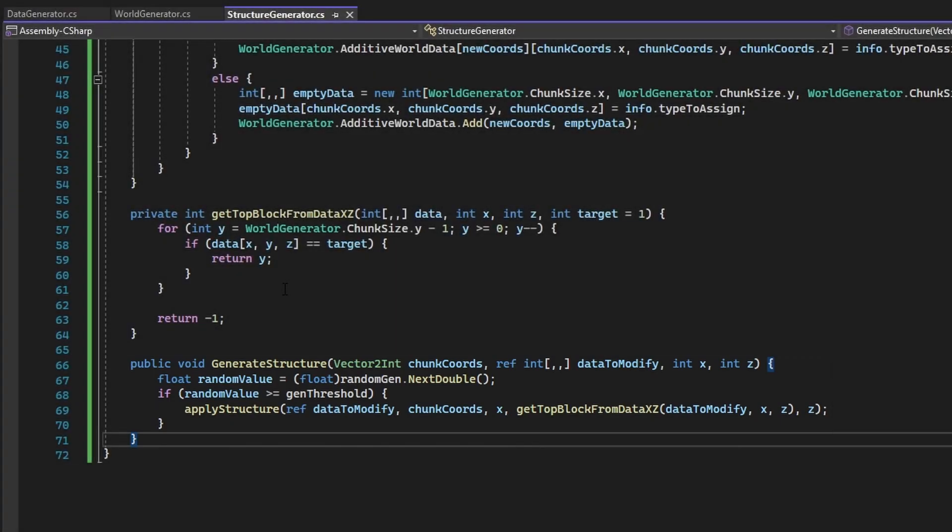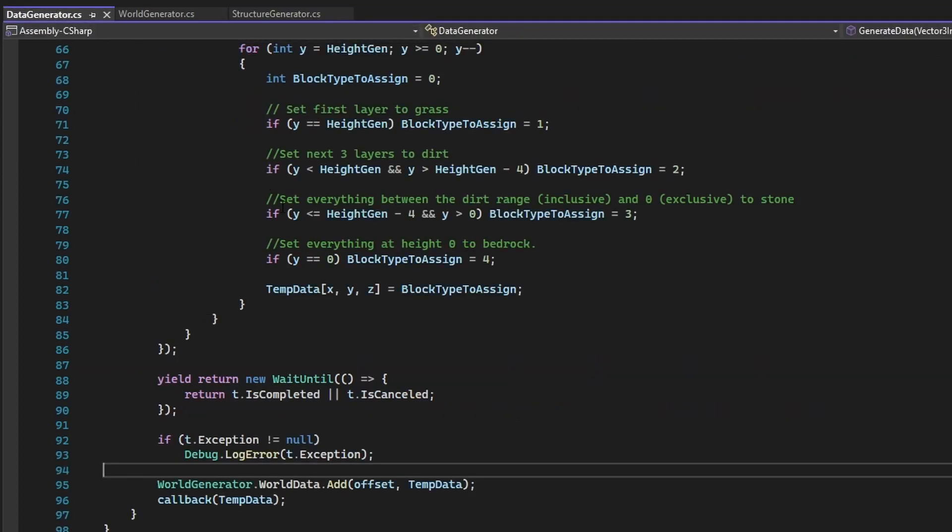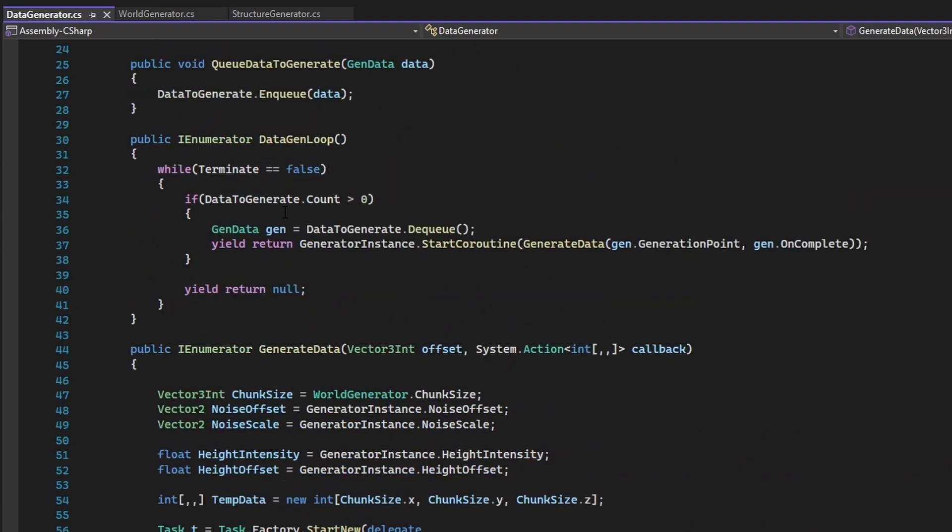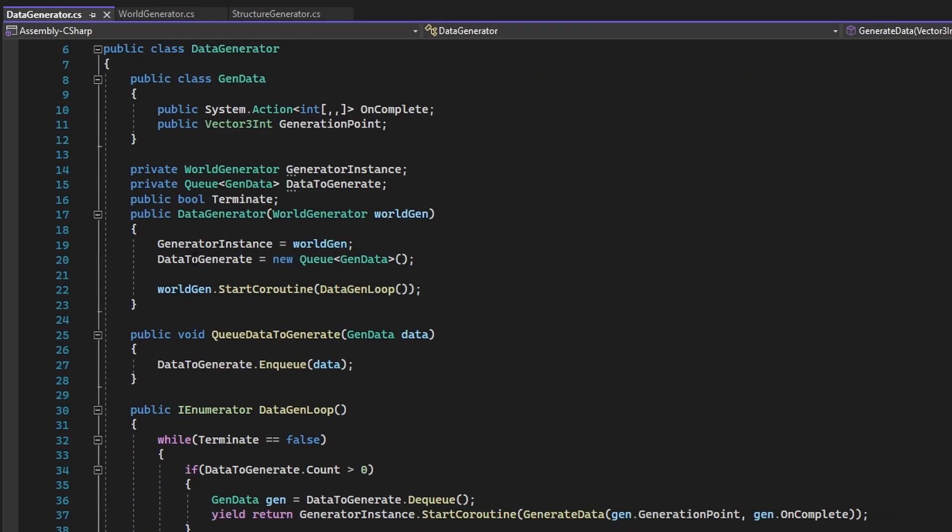Now it is time to make some changes to the DataGenerator class. In the DataGenerator class, have the constructor taken an instance of the StructureGenerator that is stored in a variable.